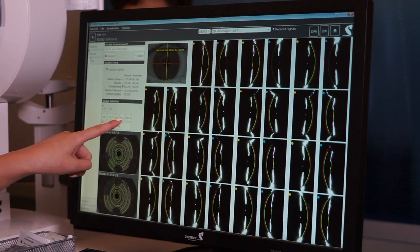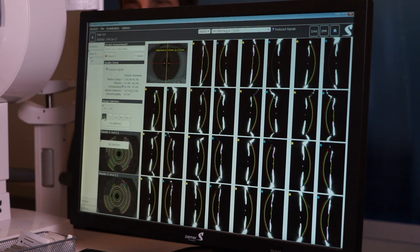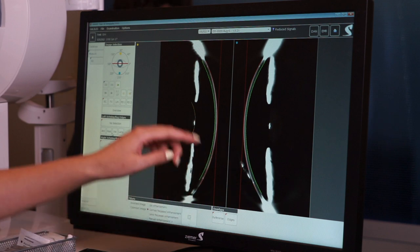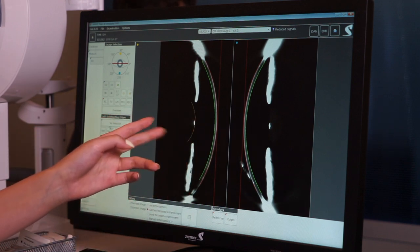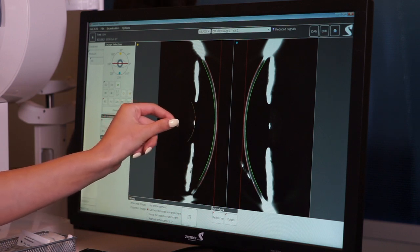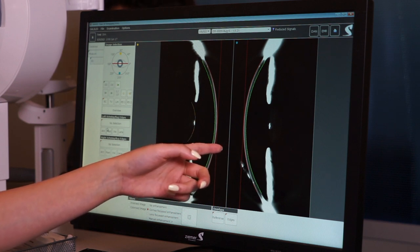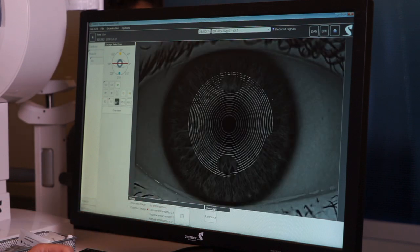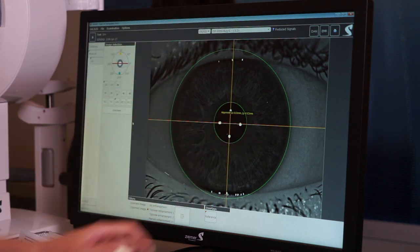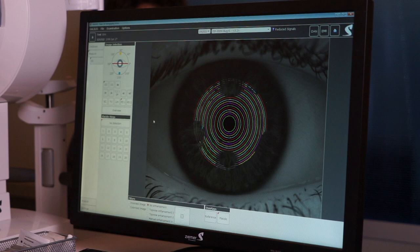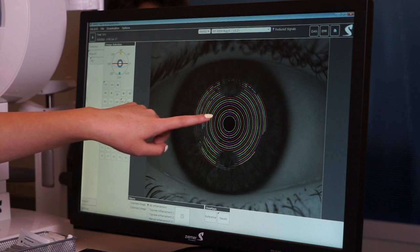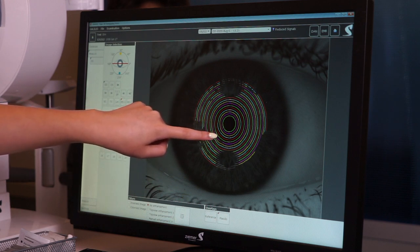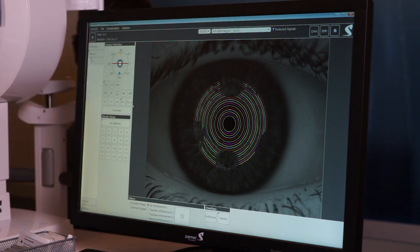Go through each of the criteria buttons and make sure all criteria are met. Starting with the first one, you want this light gray band to be just touching the red line — the threshold is the thickness of the gray band in either direction, but just touching is ideal. Next is alignment — make sure it's aligned to center. For the circle views, make sure there are no breaks up through the second green circle; breaks outside that are fine. The last view is just another image of the same check.